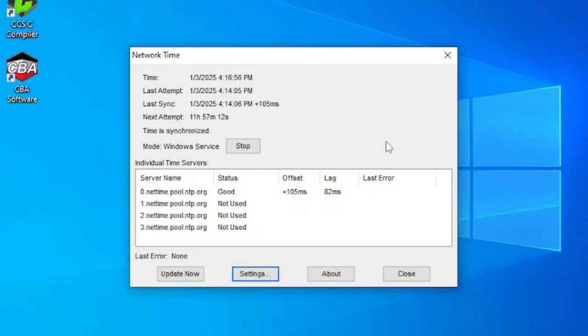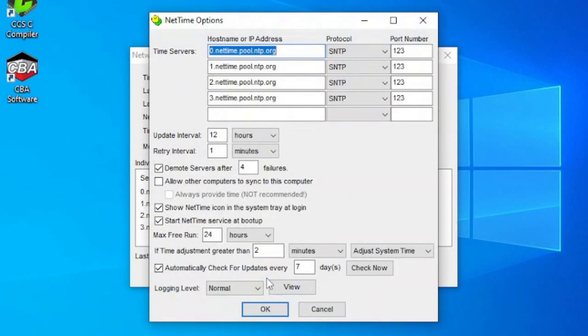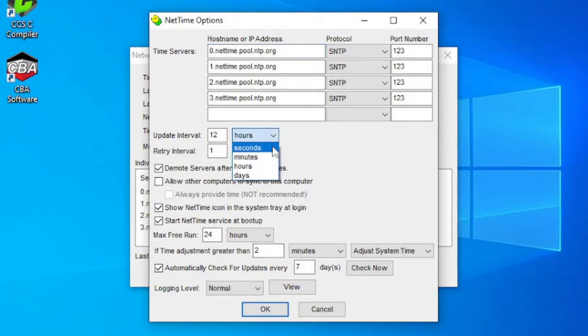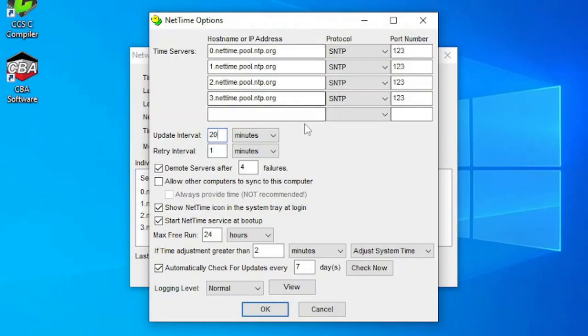Timekeeping software and an internet connection are the usual methods to ensure that this need is met. A commonly used program is NetTime, which works on all versions of Windows. We recommend setting it to automatically update every 20 minutes. It is available from timesynctool.com.